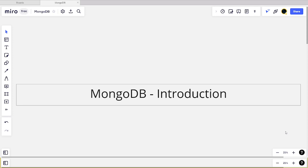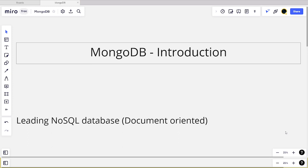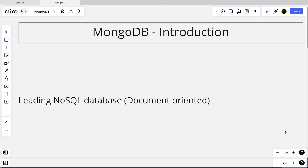For today it's going to be just an introduction, so let's get started. Firstly, what is MongoDB? MongoDB is a leading NoSQL database. It is also a document-oriented database. These terms might be new for people who work only in RDBMS databases like SQL Server, Oracle, Postgres, MySQL, etc. Let's try to break down these terms and understand what they mean.